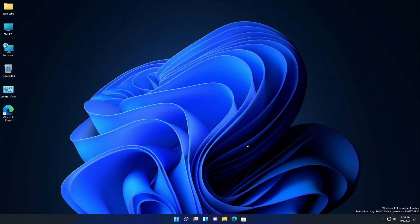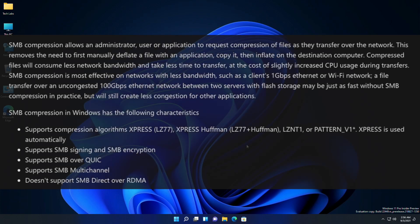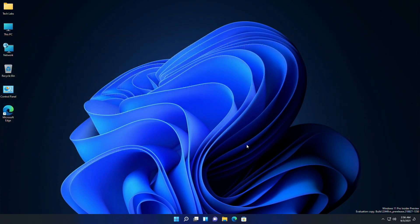Last but not least, SMB compression behavior has also been changed, which means it will now consume less network bandwidth and take less time to transfer data over the network, at the cost of slightly increased CPU usage during transfers.